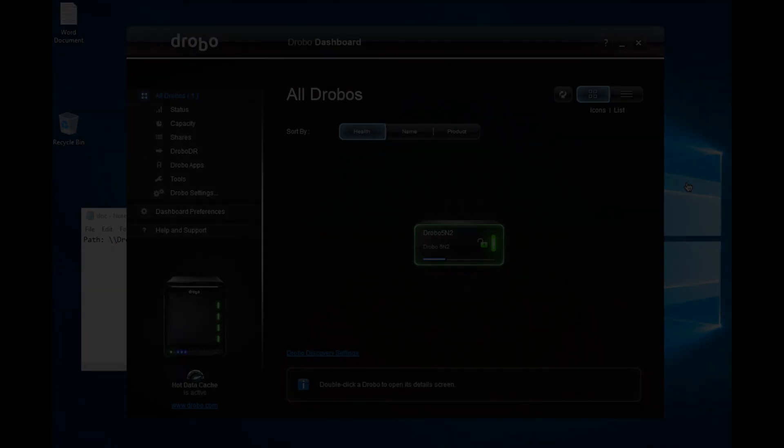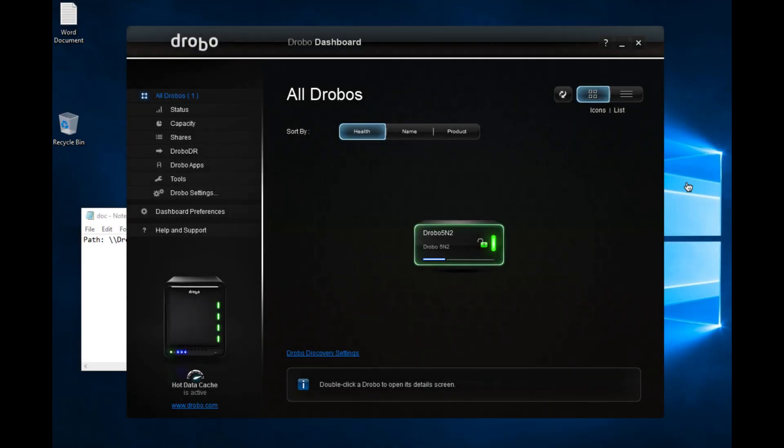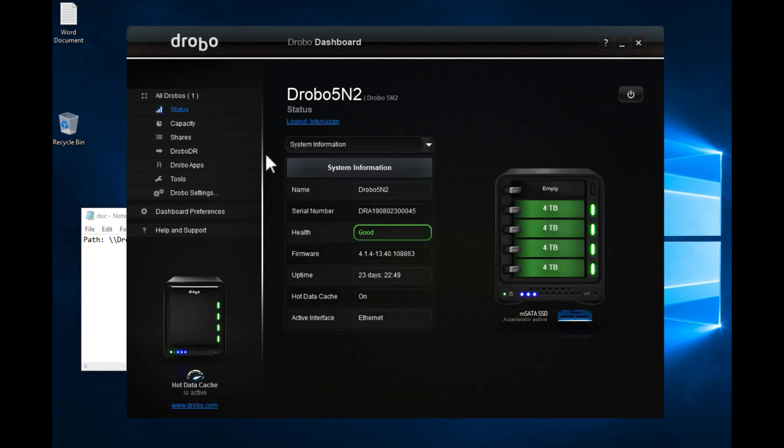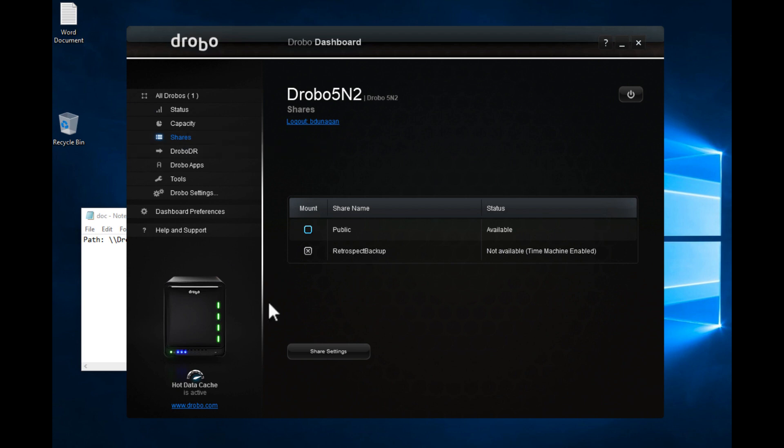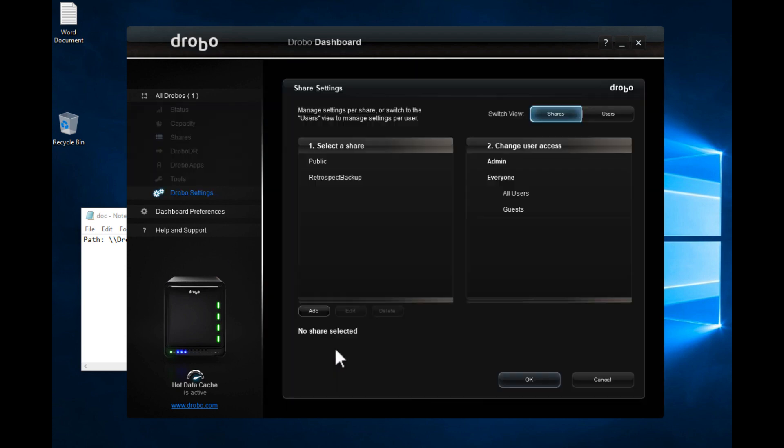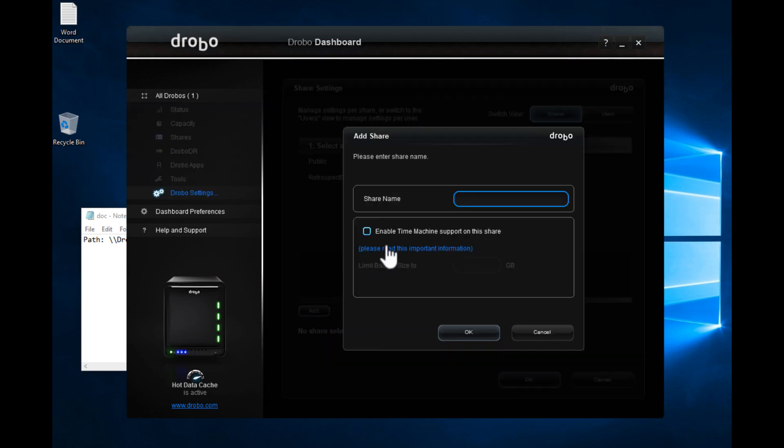Here we are in Drobo Dashboard. We're going to create a share that Retrospect can use to backup to. So we have a Drobo 5N2, we'll go to Shares, now we're going to share settings, and add.